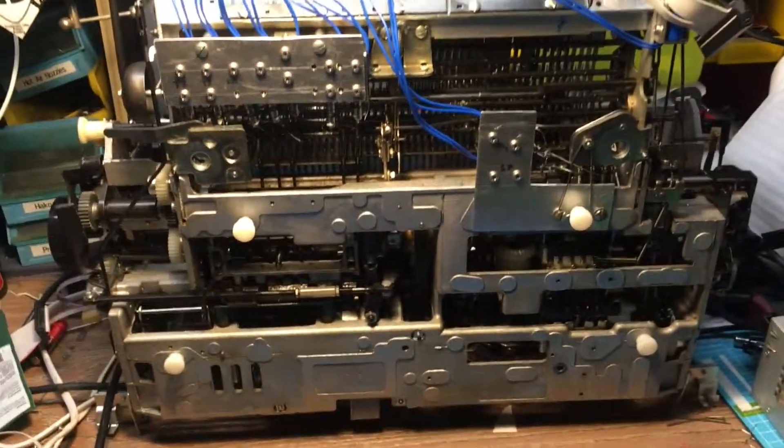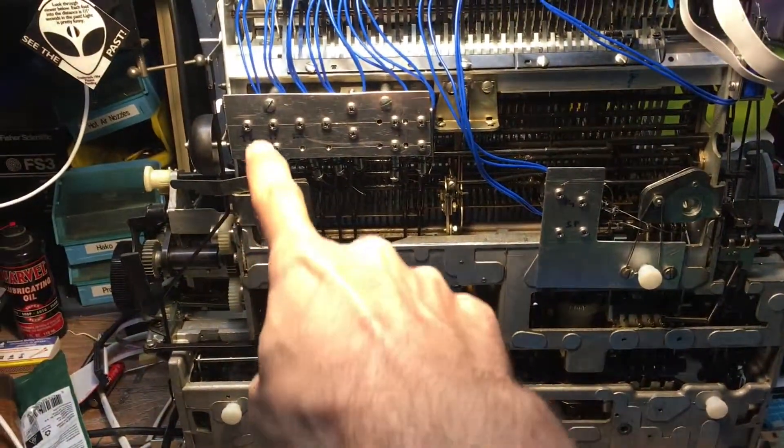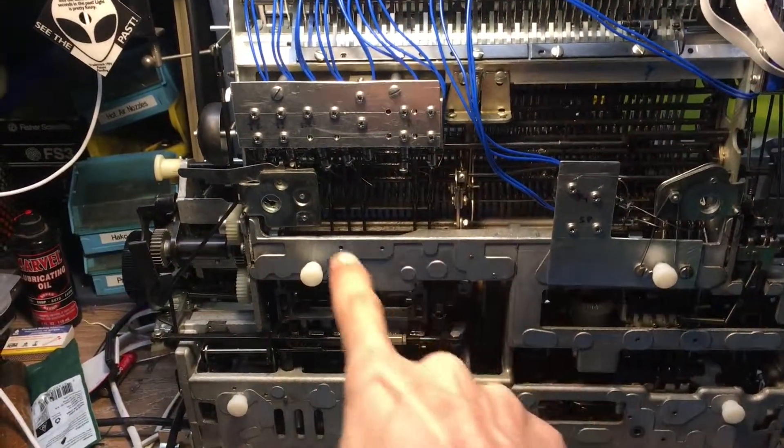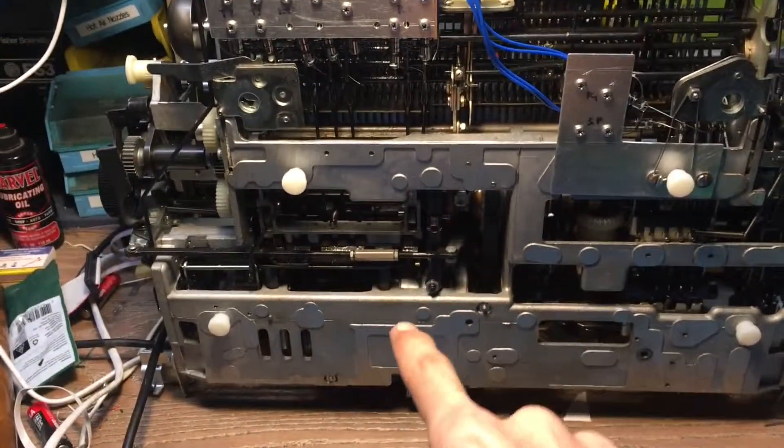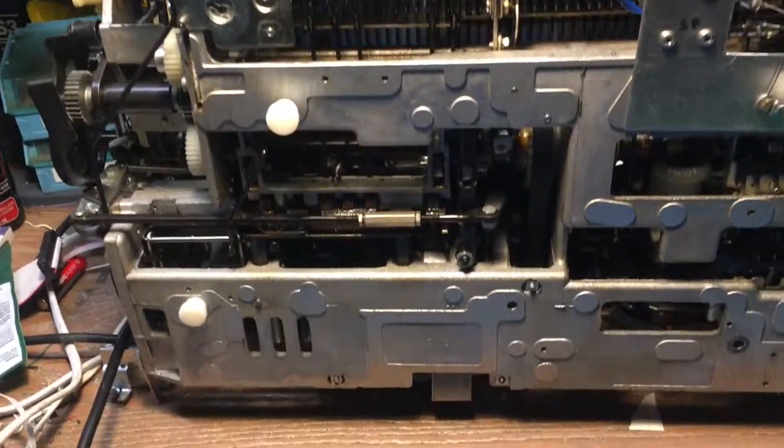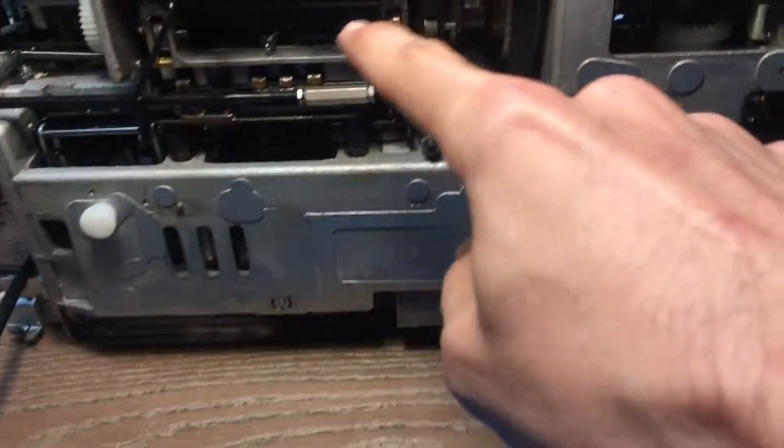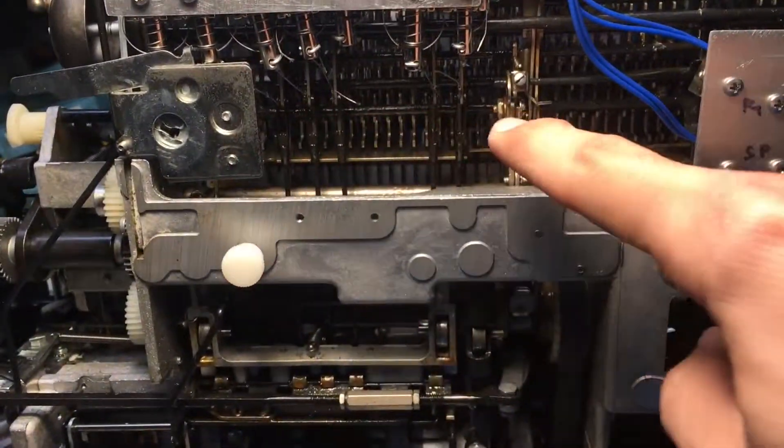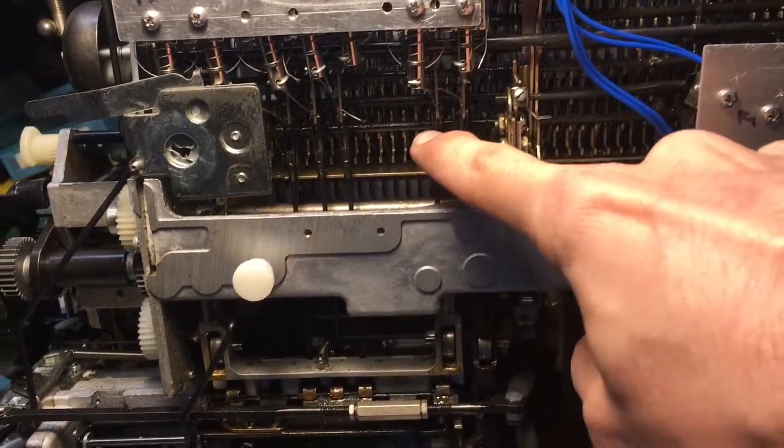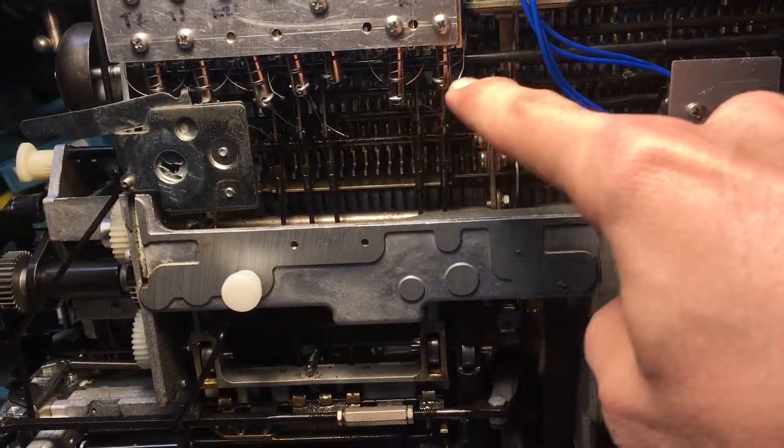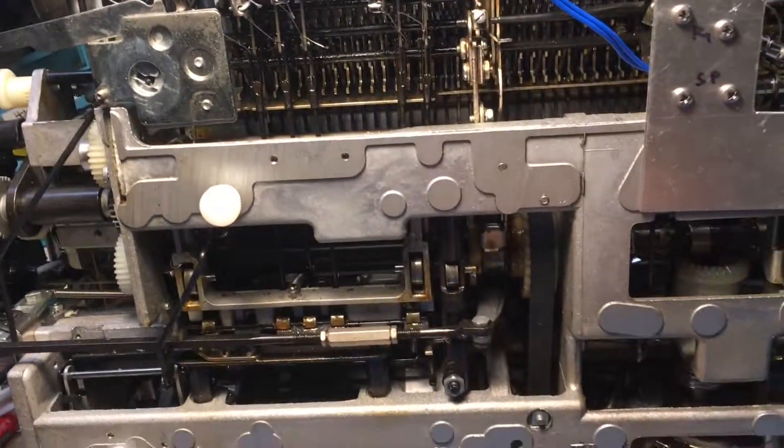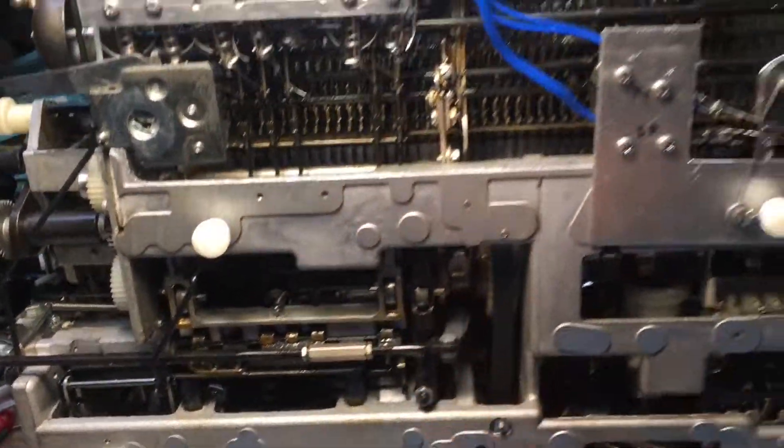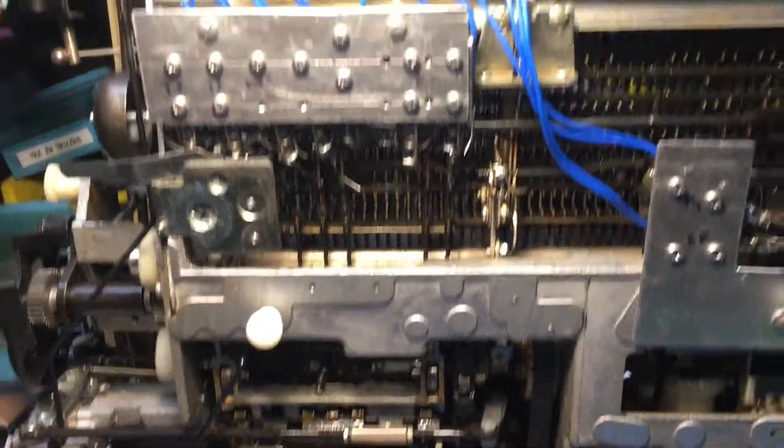So, the modification consists of adding solenoids to the character selector latches. The actual latches are down here, but the actual movement happens here, and then these solenoids basically pull those up, which lift those up as the little thing pulls back, and that's how the characters get selected.